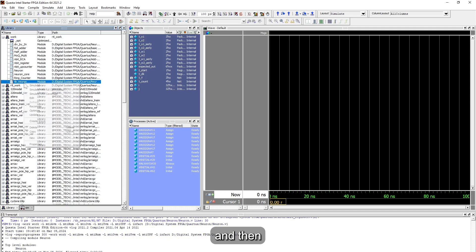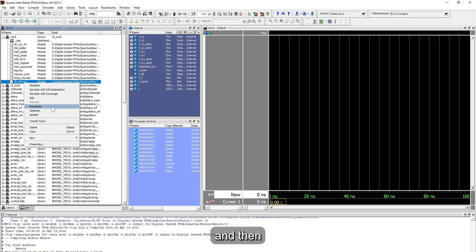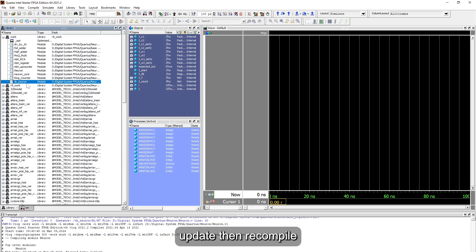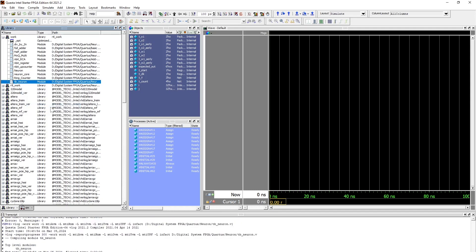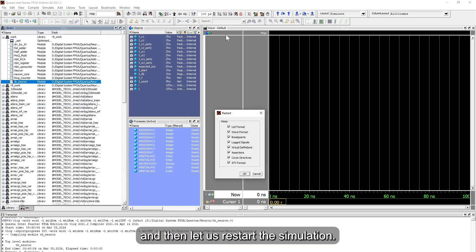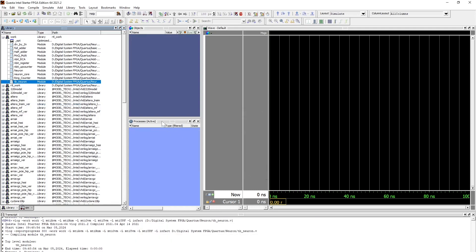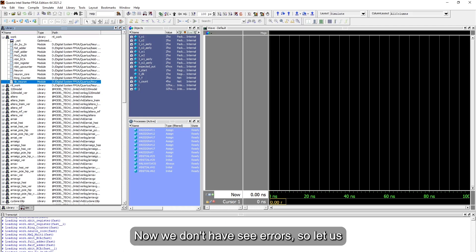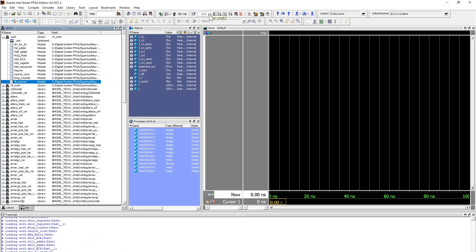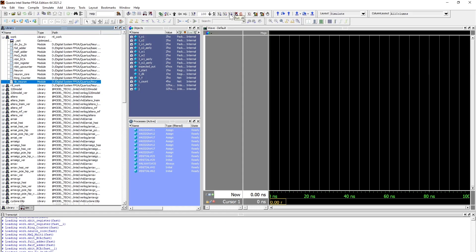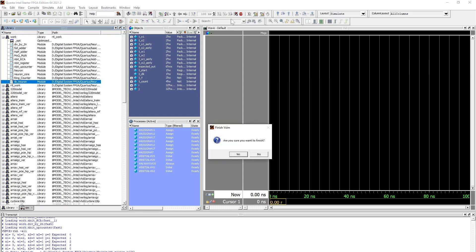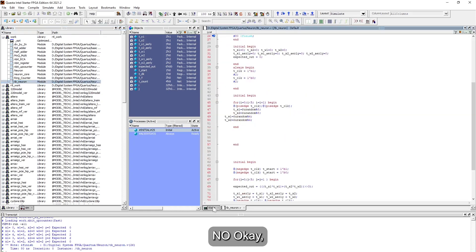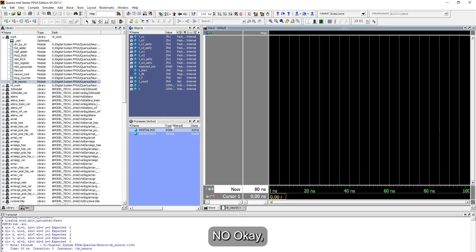Let us restart simulation. Now we don't see any errors, so let us make it simulate in nanoseconds and run all. Okay, we forgot to add the signal to the wave.